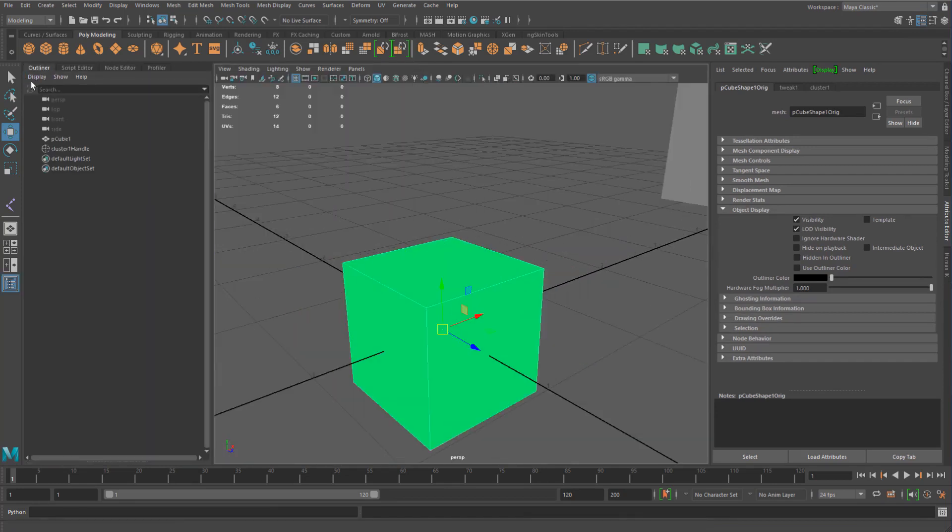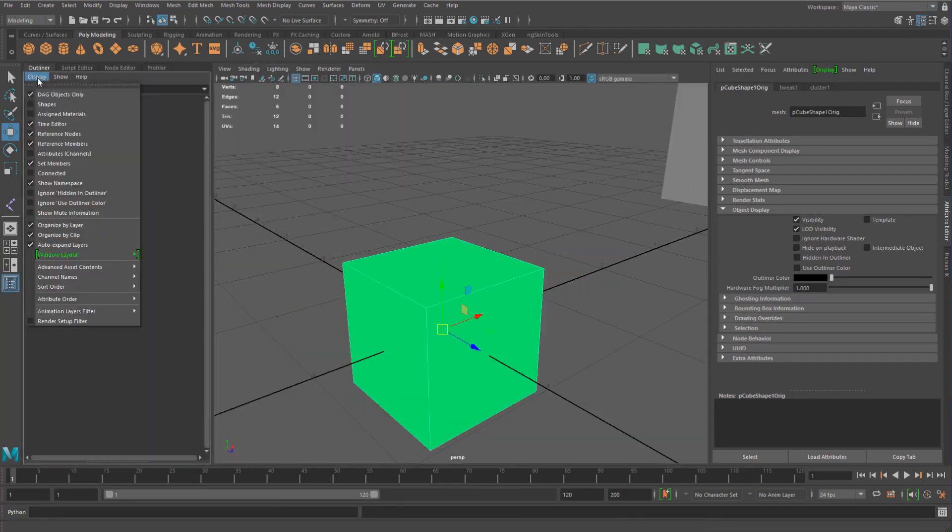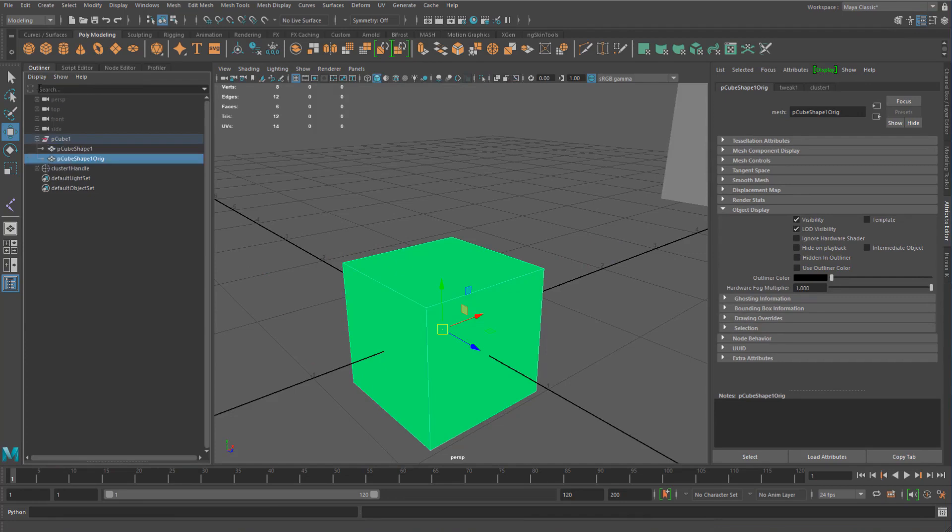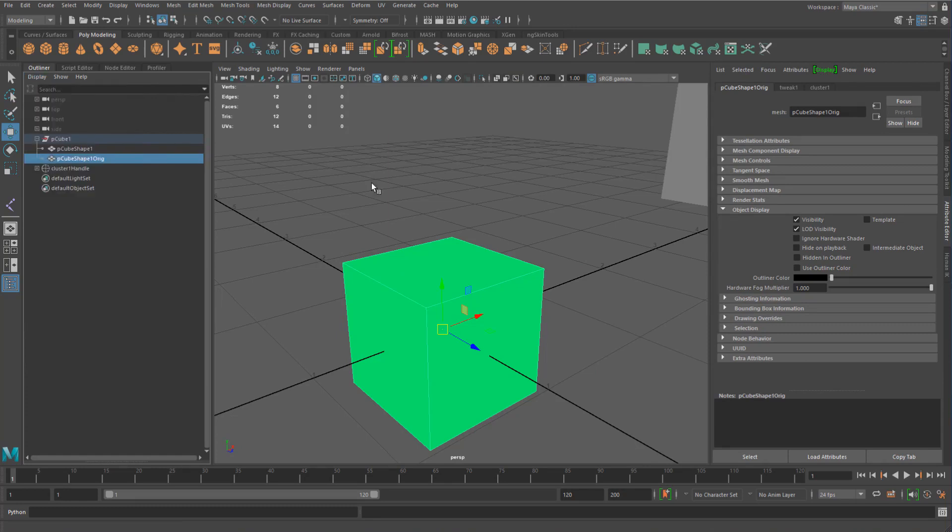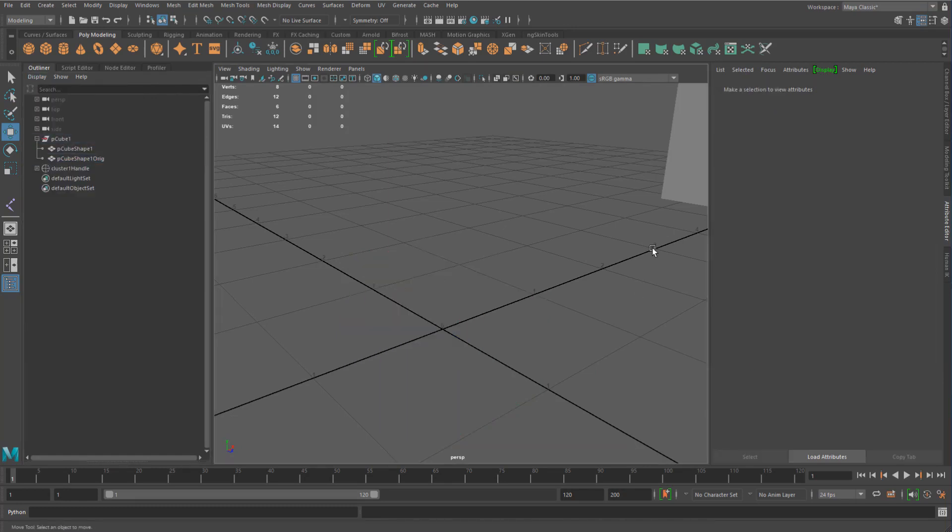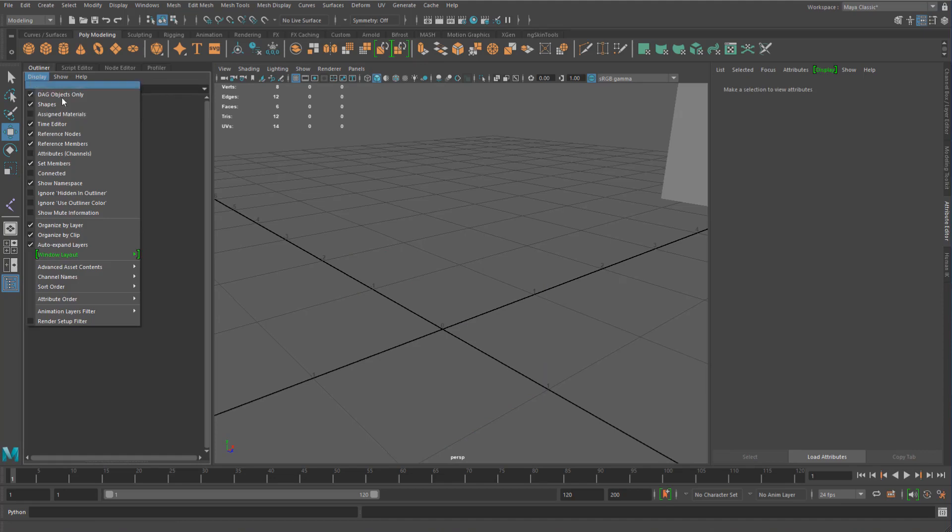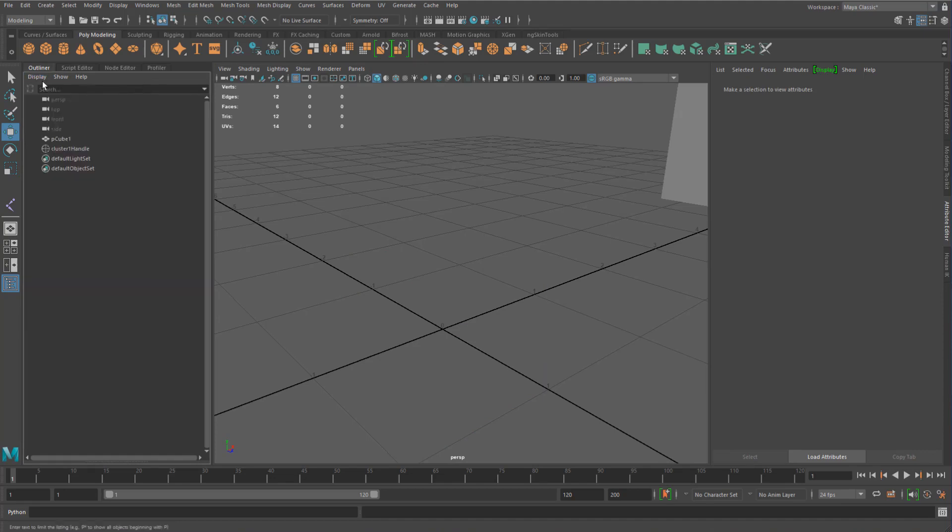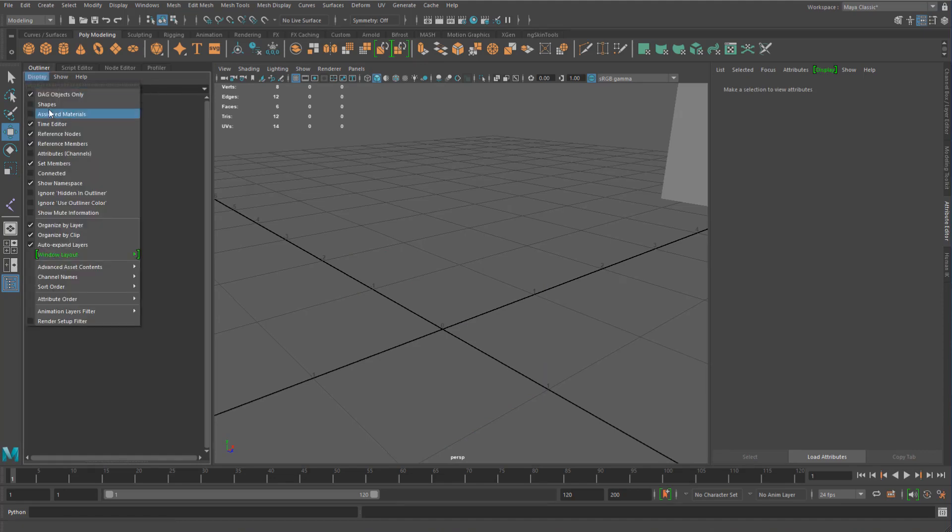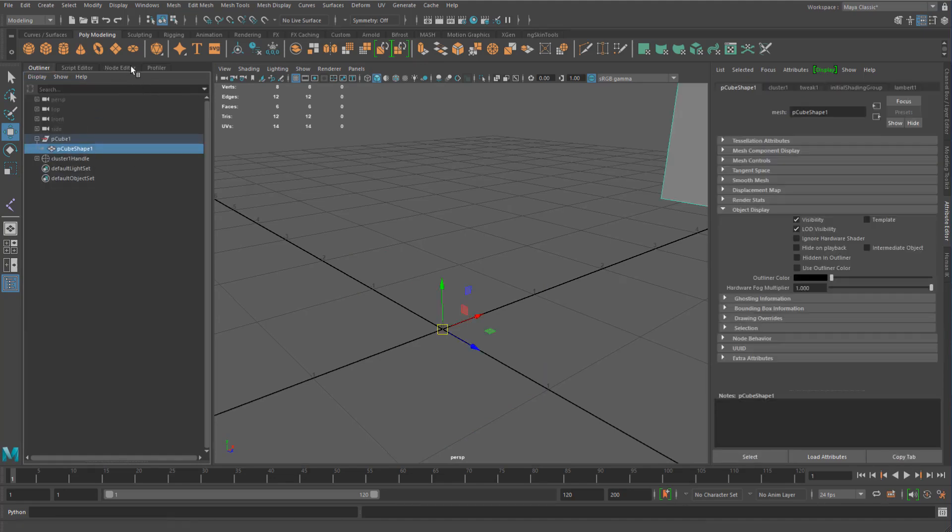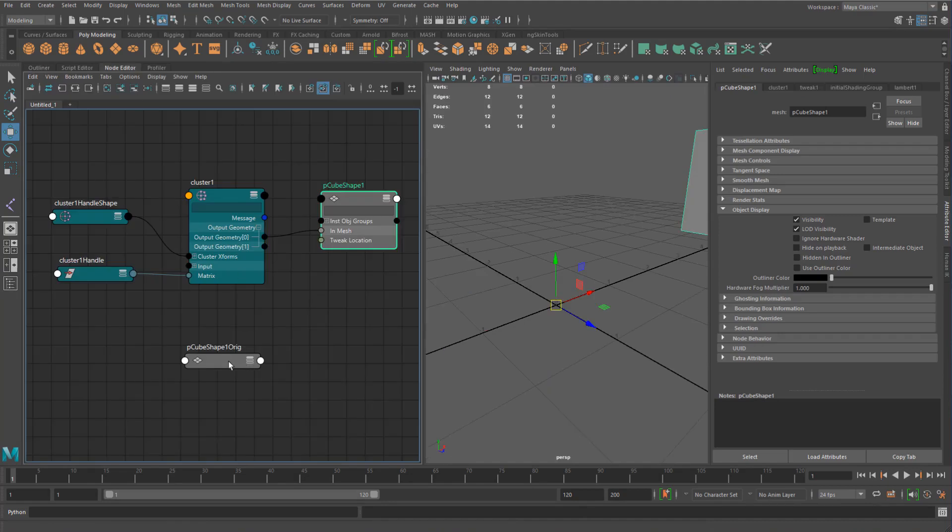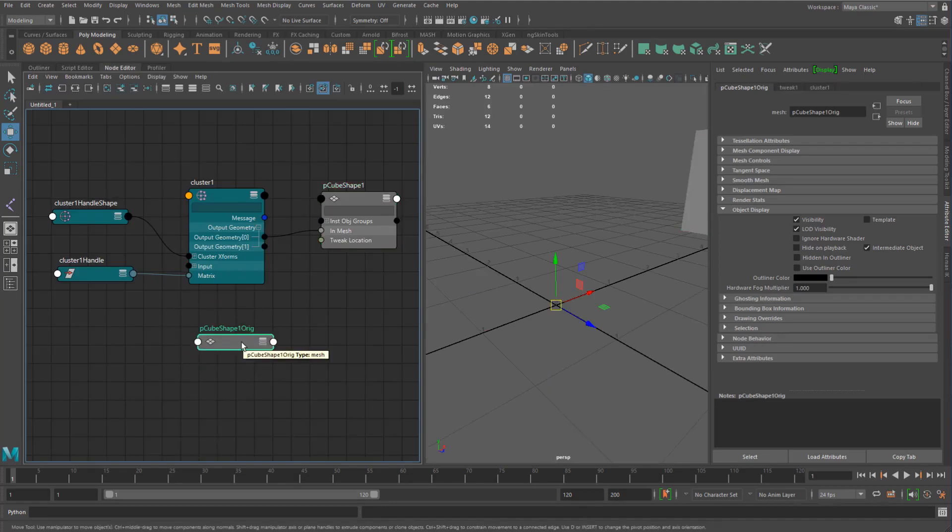And this will also show up if you now go into and show the displays. Sorry, show the shapes. So that's just a quick little thing to know about there. You can see it's still visible now, but if I just turn that on and off to refresh it, it's now gone.